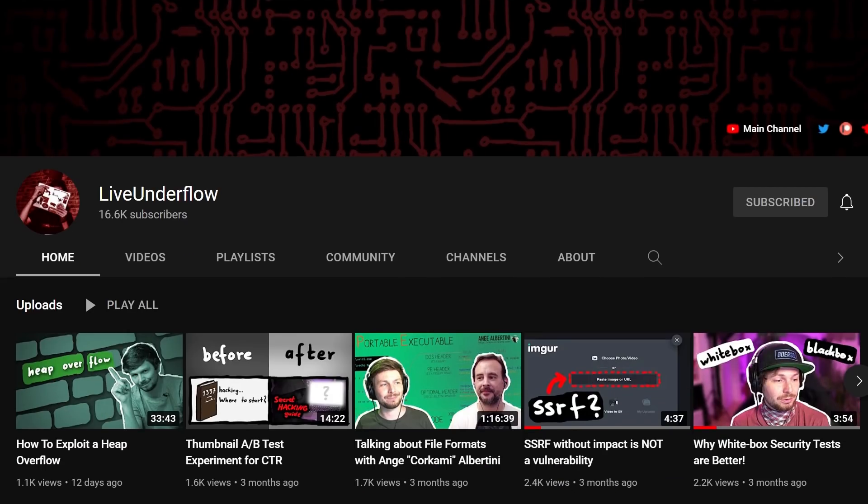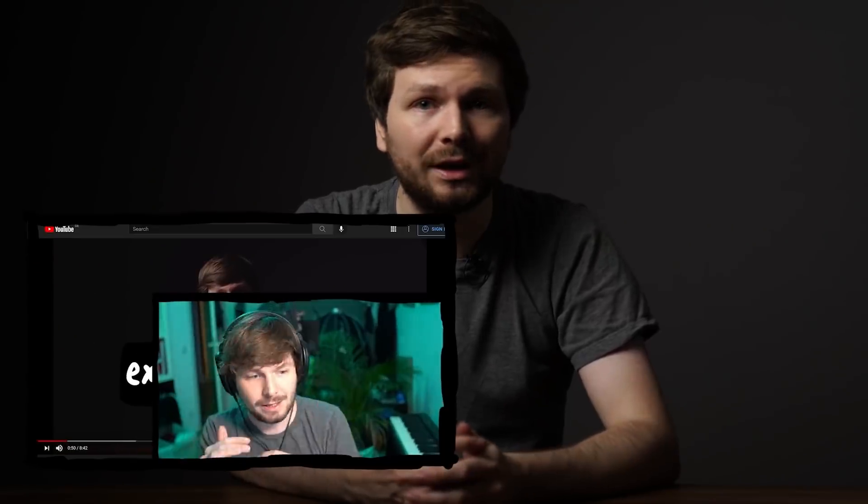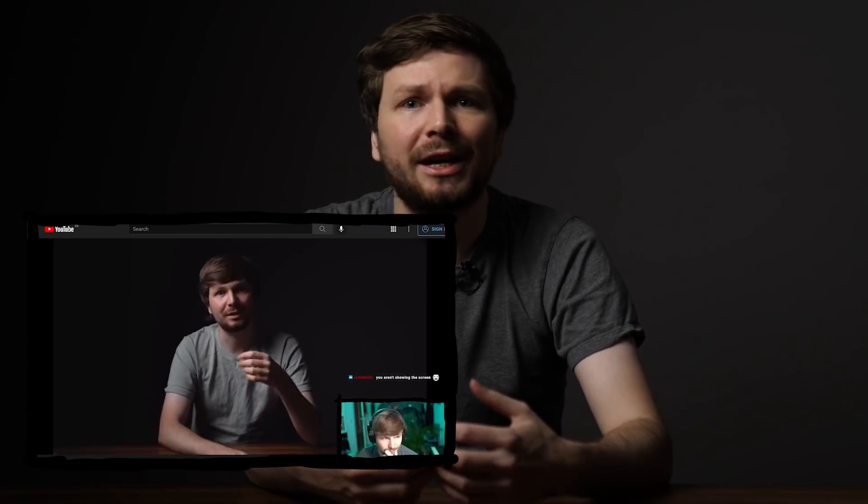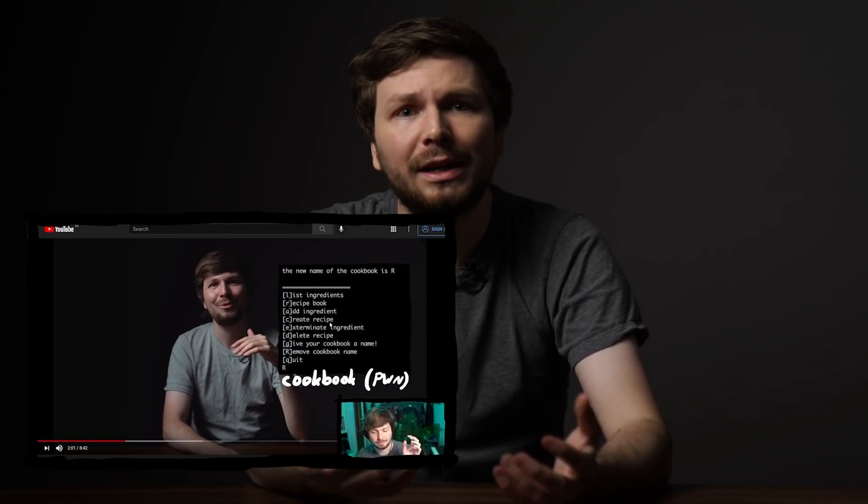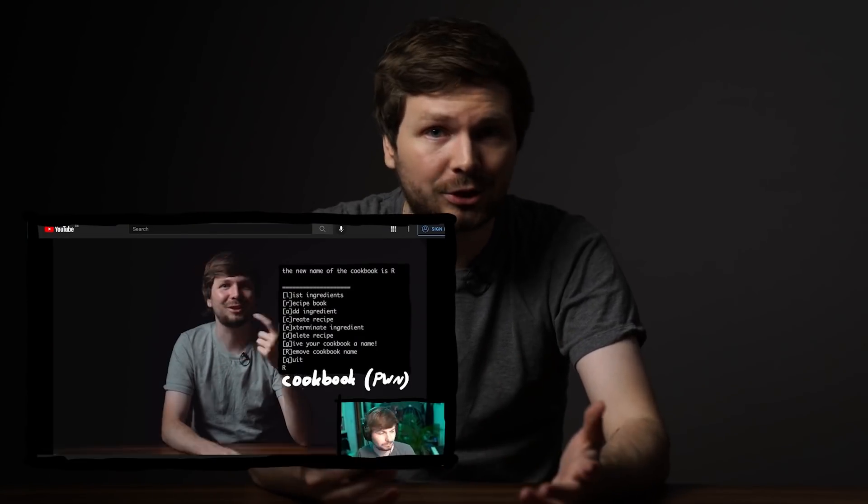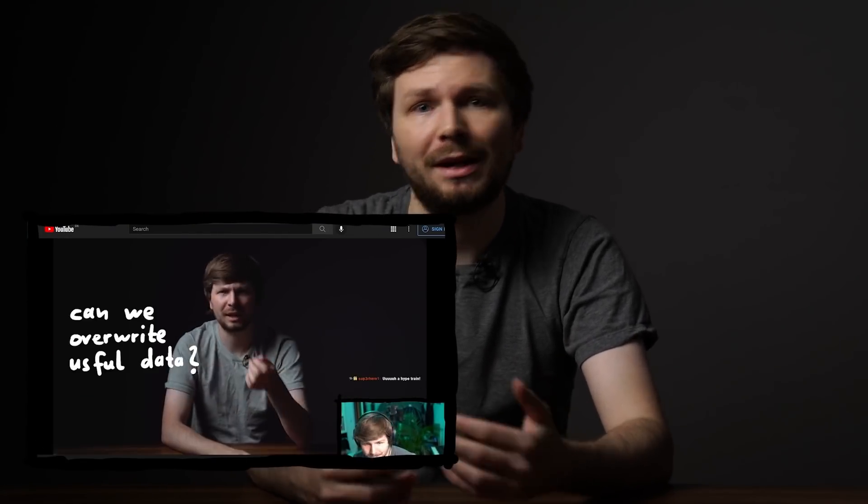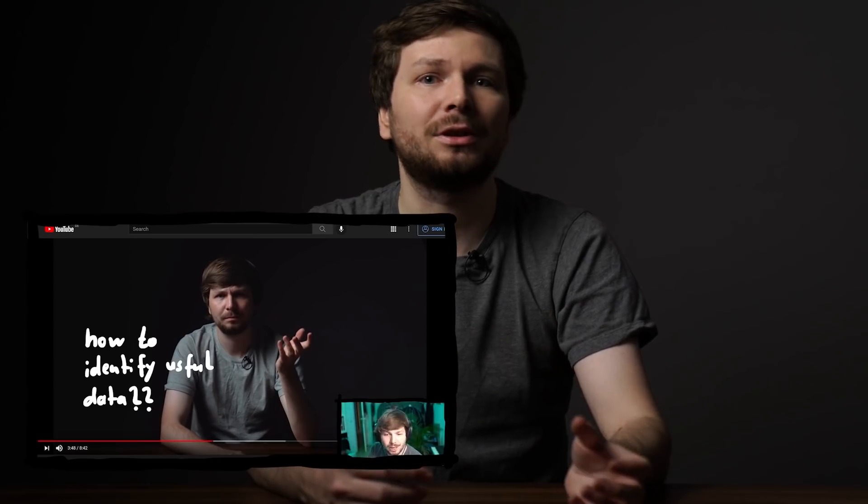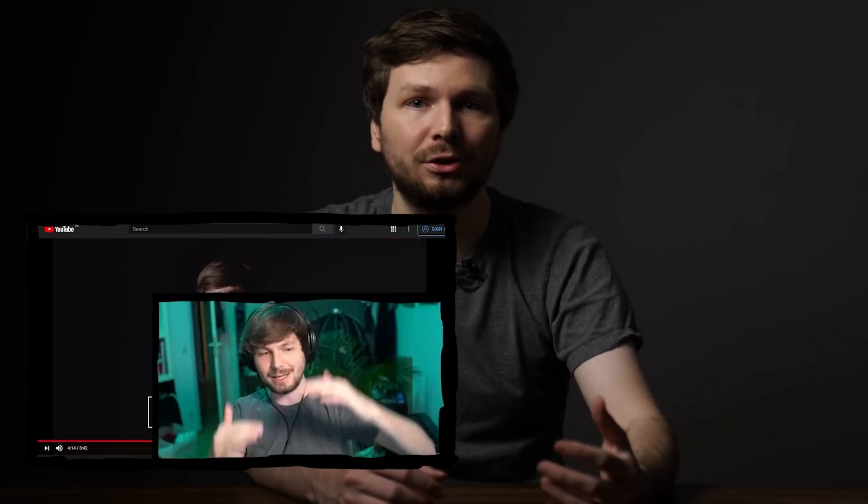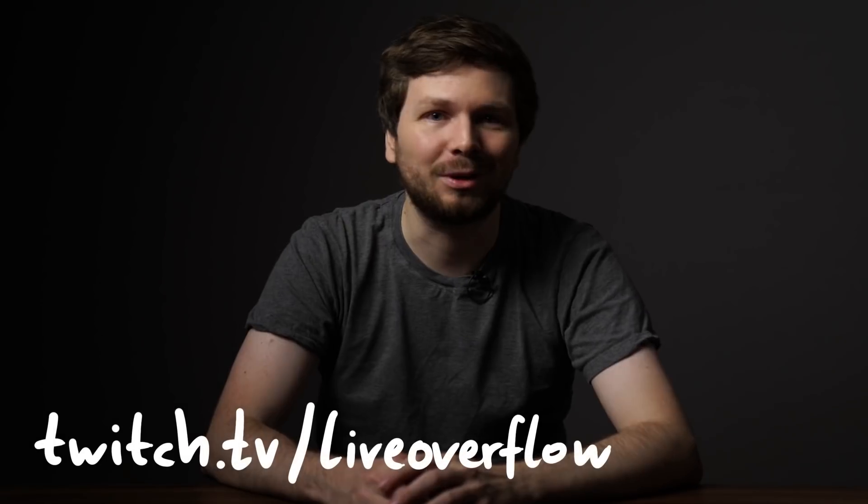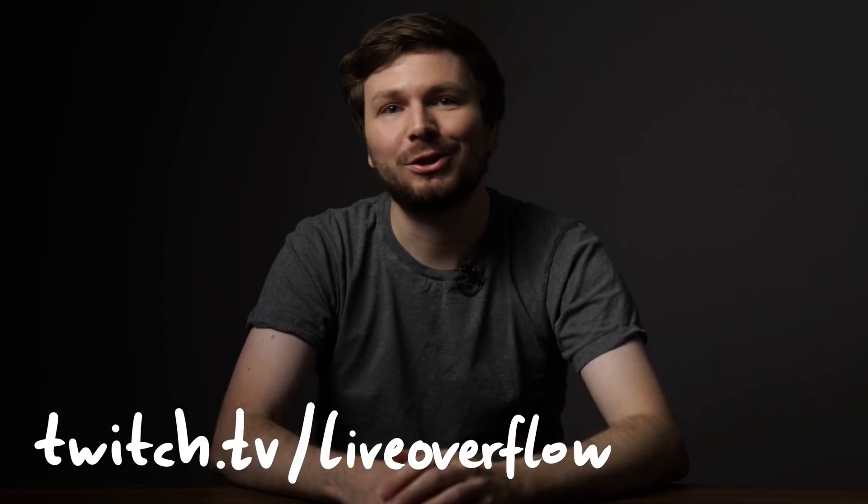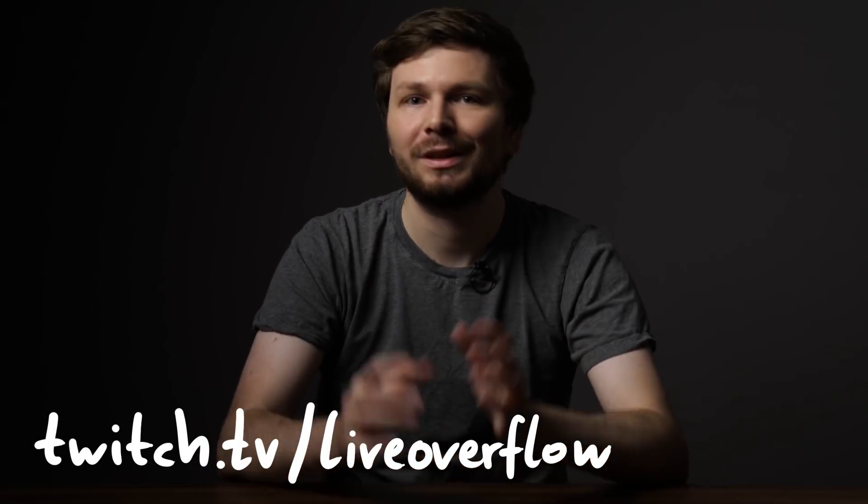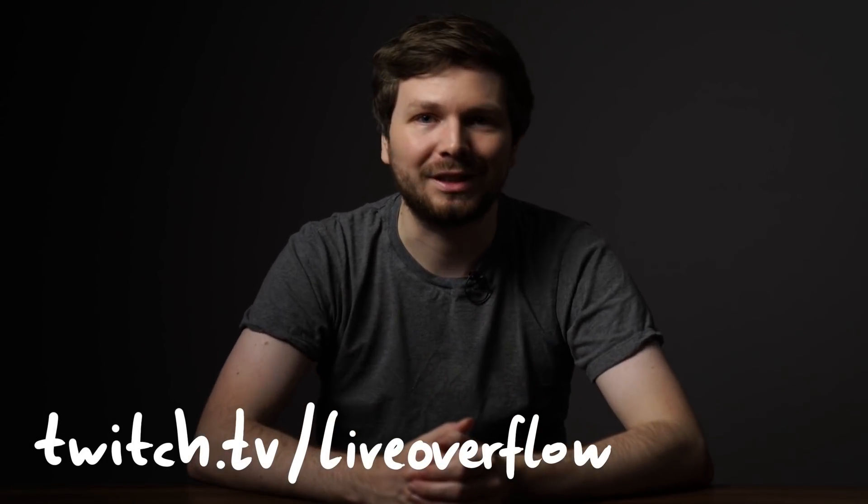By the way on my second channel, I have watched the episodes also on stream. They are very long videos and I use them to provide additional context and answer questions. So if you have trouble understanding a certain episode, maybe check out those videos. Or join me live on the next one channel on twitch.tv/liveoverflow. Thanks for sticking around.